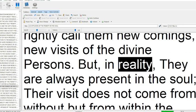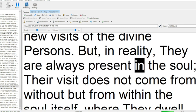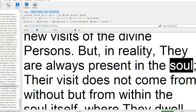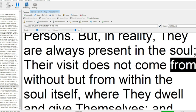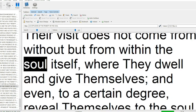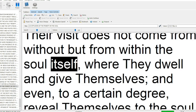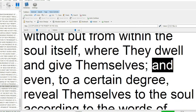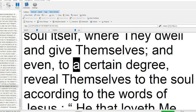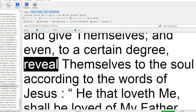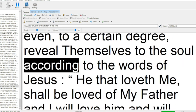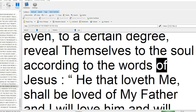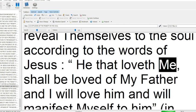But in reality, they are always present in the soul. Their visit does not come from without but from within the soul itself, where they dwell and give themselves, and even to a certain degree, reveal themselves to the soul according to the words of Jesus.